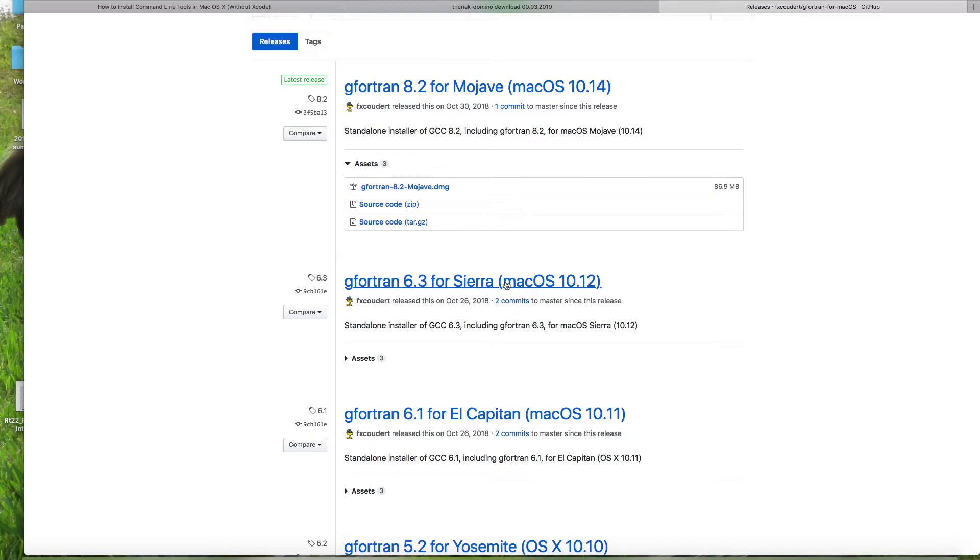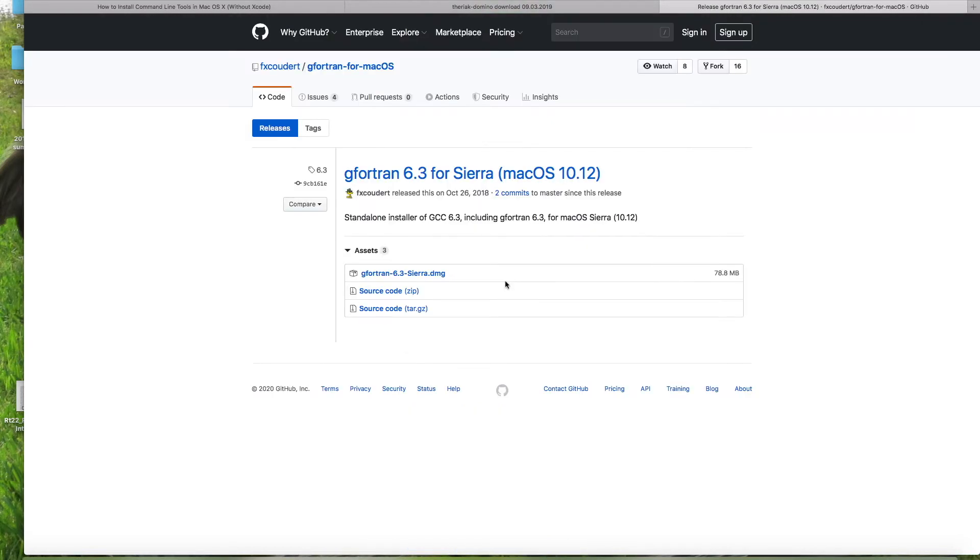For me, it would be Sierra is what I'm running right now. This would be the Fortran that I would install. So you can take a minute now and follow the directions to install that.